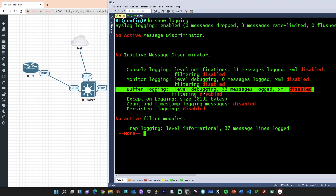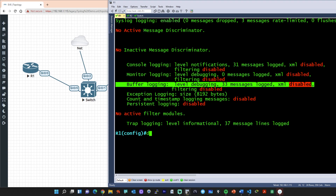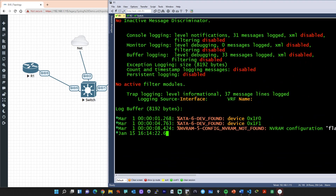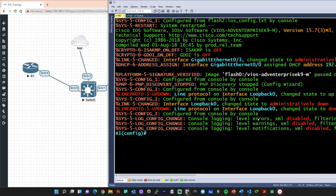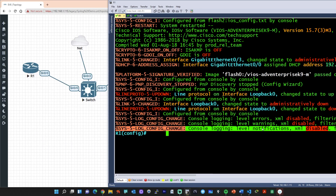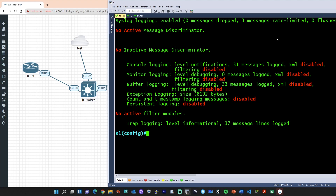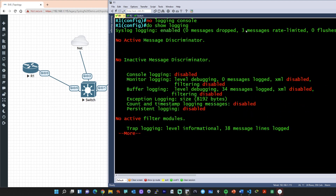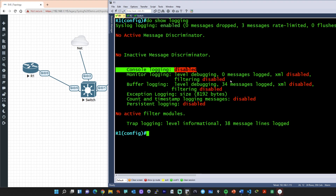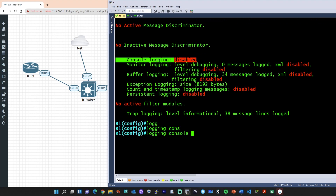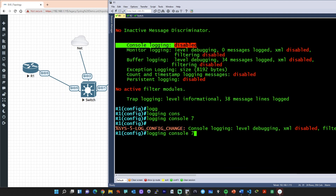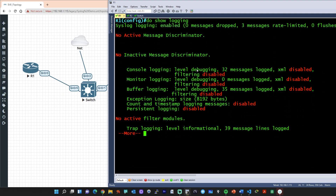However, buffer logging, which is still at debugging, has all those messages. Doing a 'do show logging' and pressing enter, all those messages are there, including changing the logging level to level three, level four, and finally level five. But that's all in the buffer because we're logging to the buffer at level seven. We can also turn logging to the console off with 'no logging console.' After confirming it's disabled, we can enable it again with 'logging console' and set it back to debugging level to see everything. Verifying with 'do show logging' confirms we're back at debugging and below.